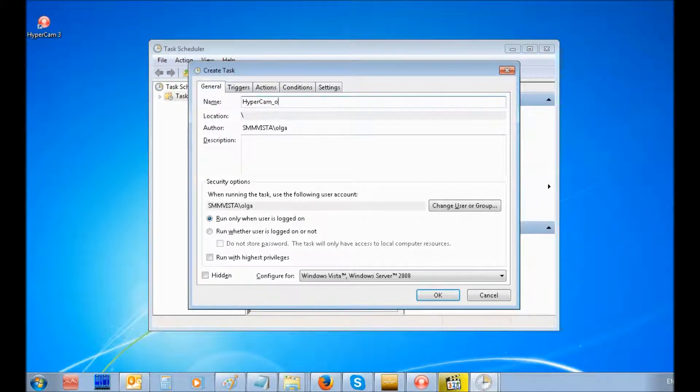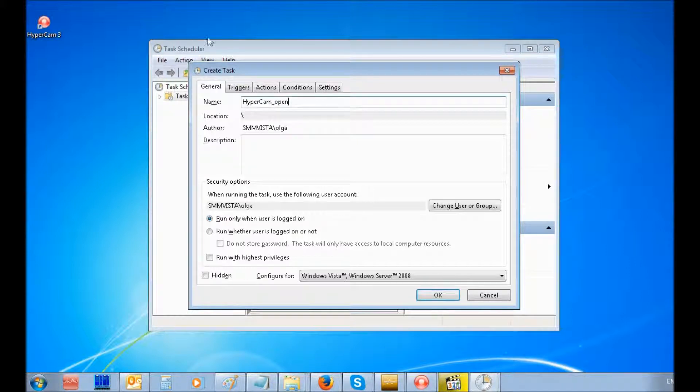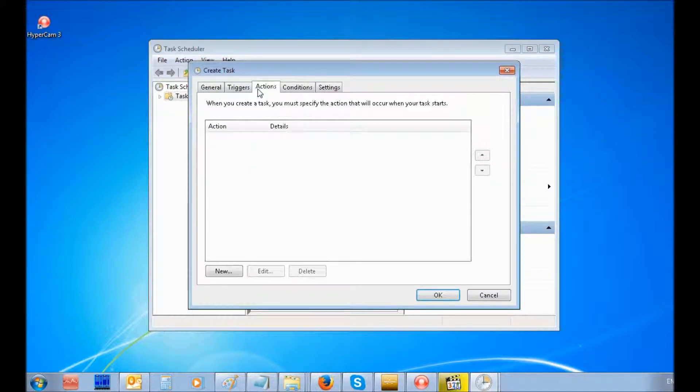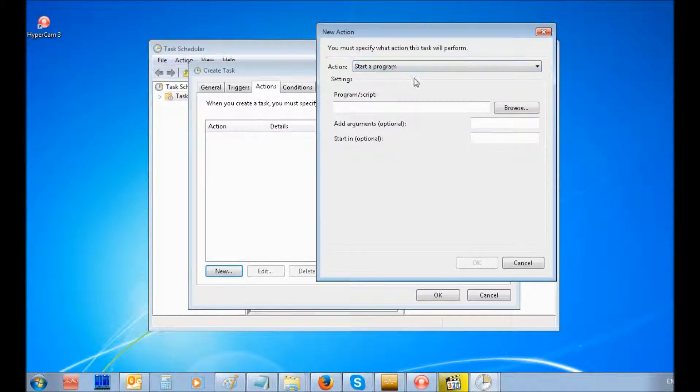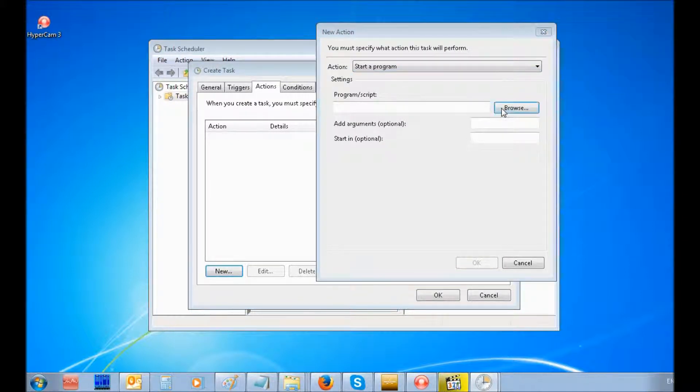Then, under the Actions tab, select New. In the window that opens, select the action as Start a Program.